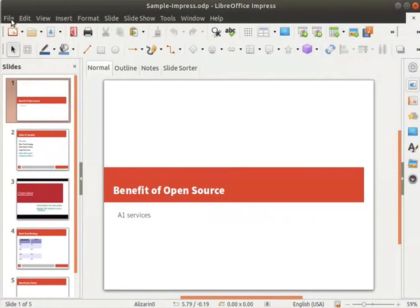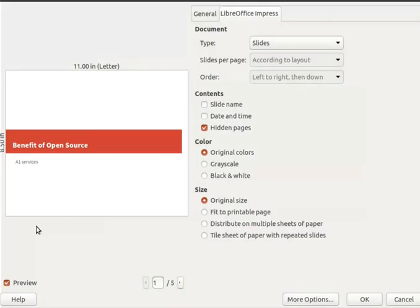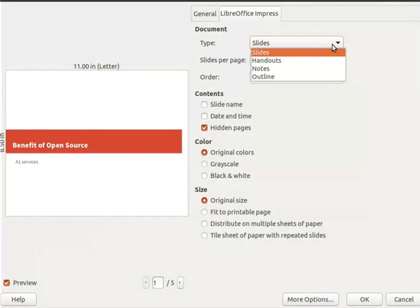Click on the File menu in the menu bar and then click on the Print option. In the print dialog box we see two tabs: General and LibreOffice Impress. Let's look at the options under the LibreOffice Impress tab first, starting from the Document section. By default, in the drop-down of the Type field, the Slides option is selected. Click on the drop-down to see other options. The options in the Type field are unique to Impress.